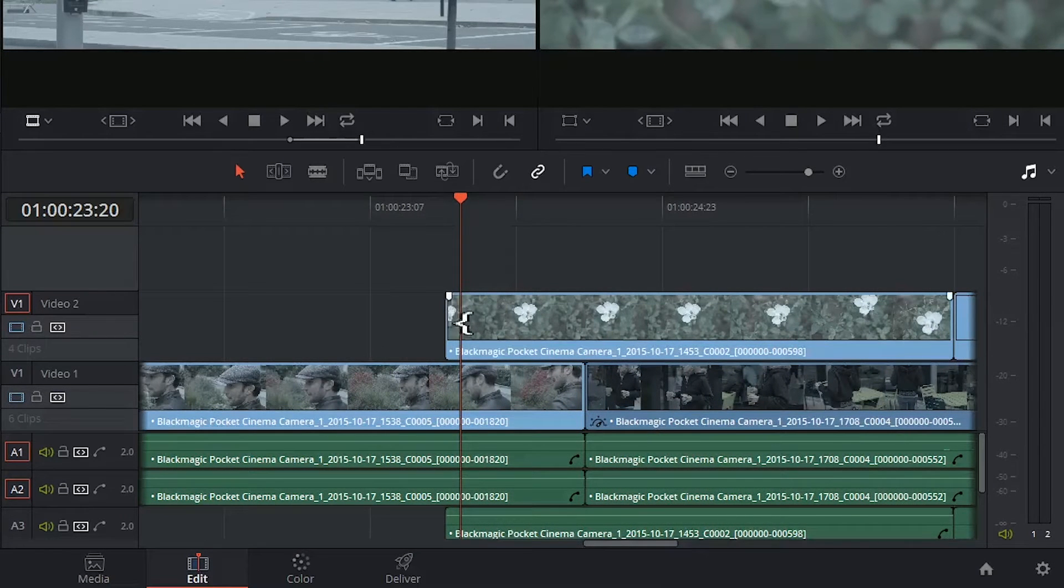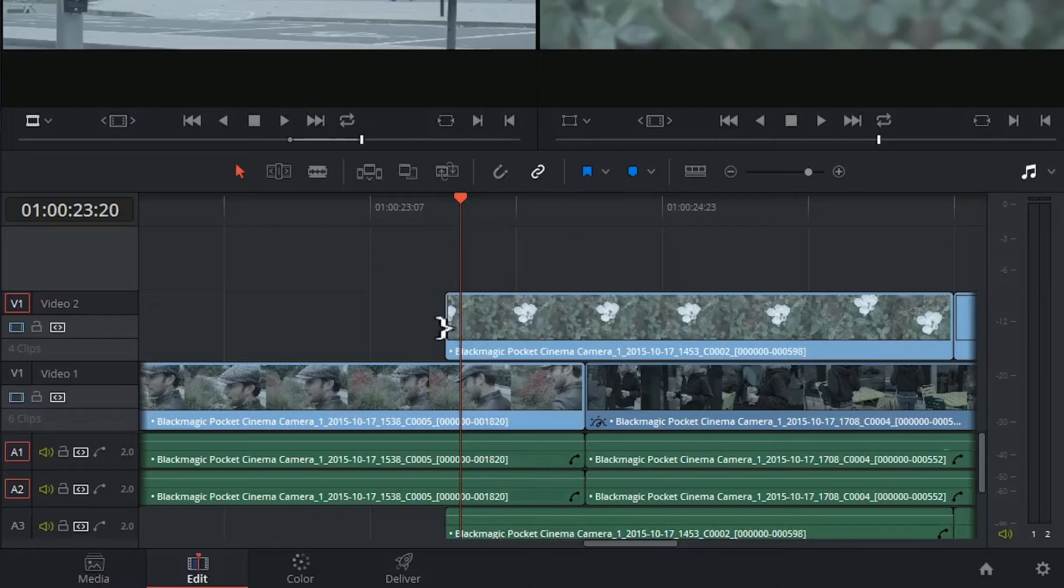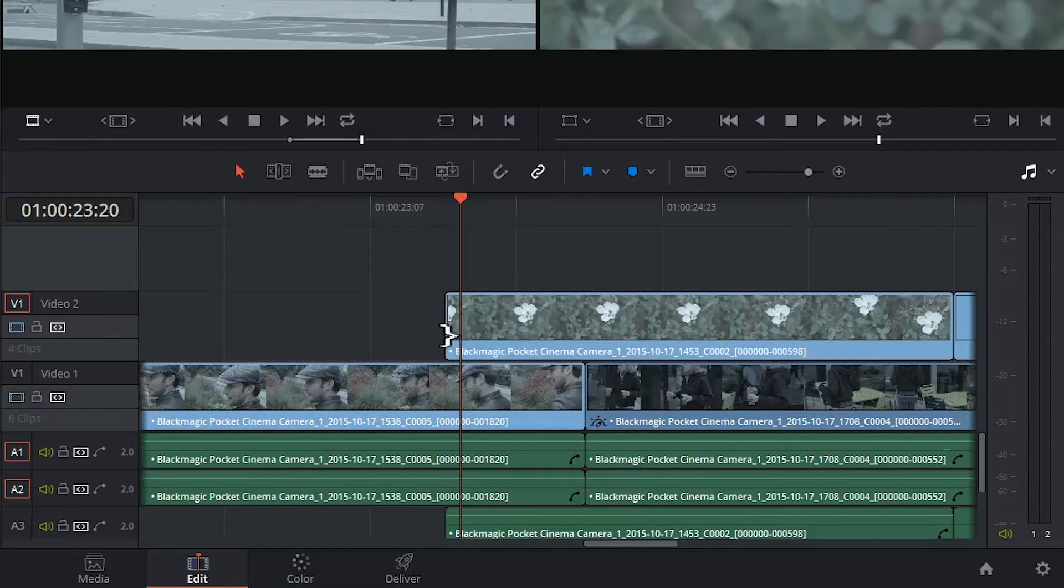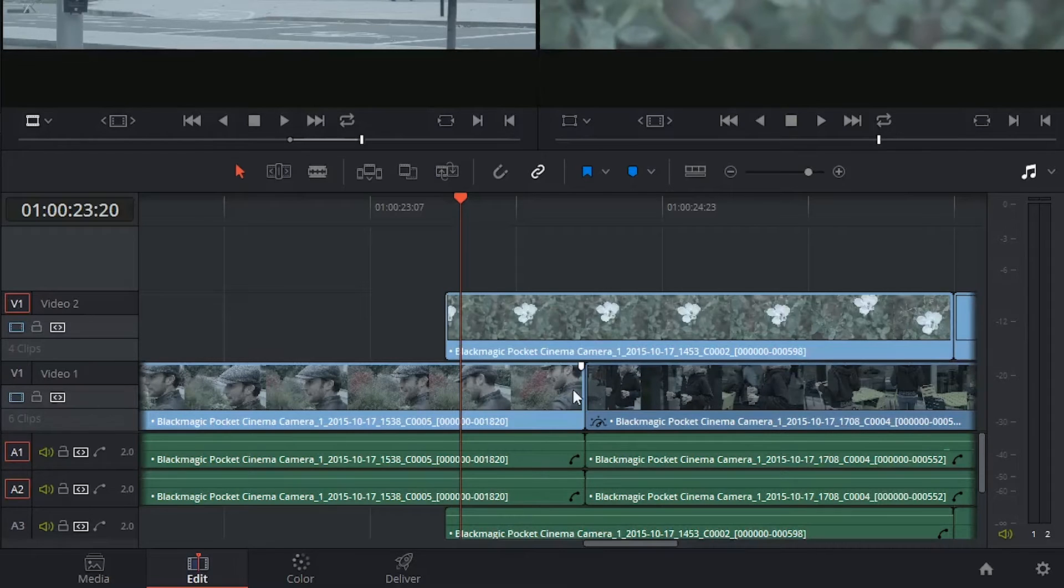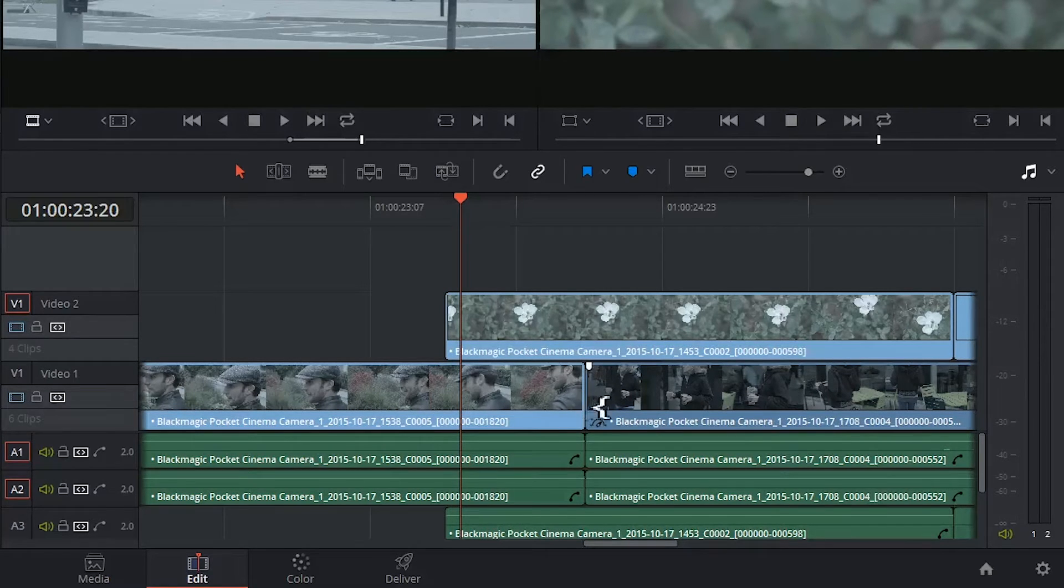So the Trim tool becomes active any time I'm hovering over the edge of a clip, whether at the beginning or at the end. It also appears on edit points, which is the edges of two clips side by side.